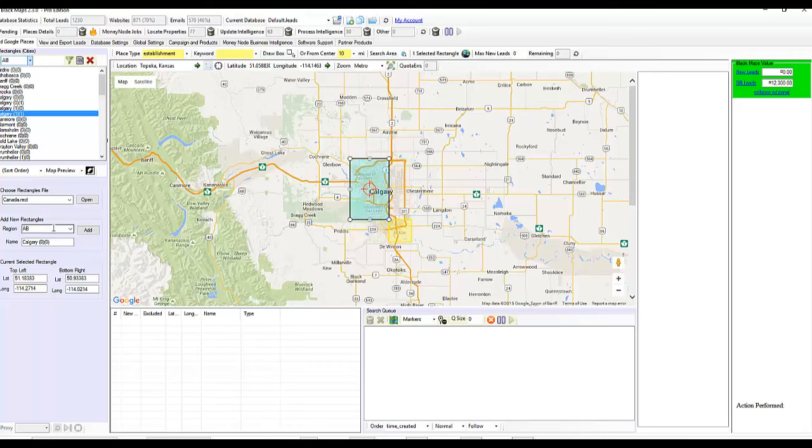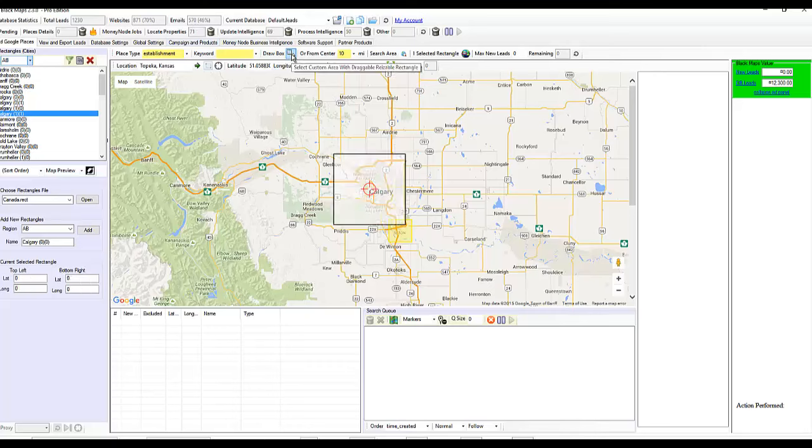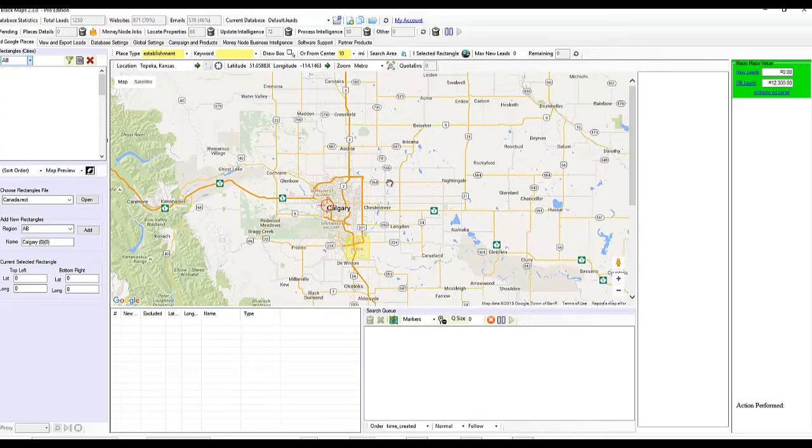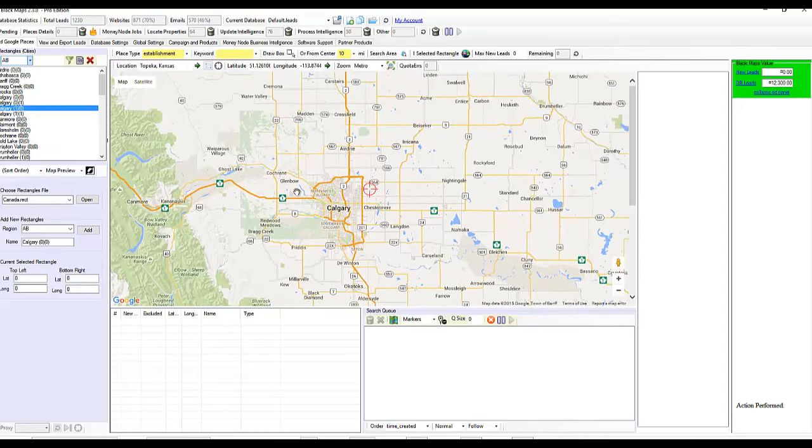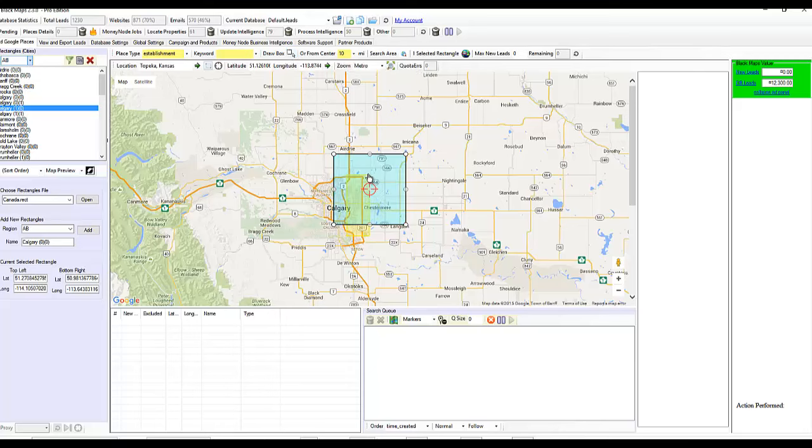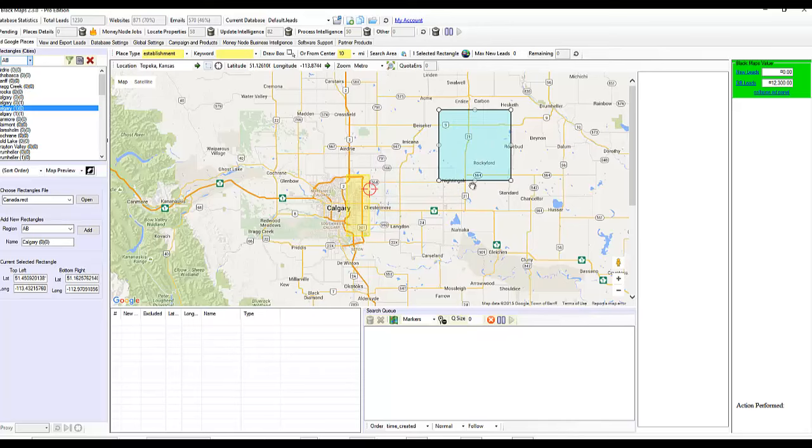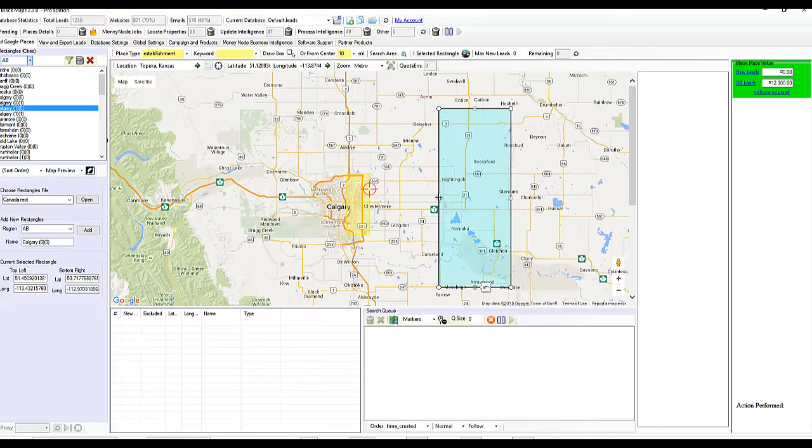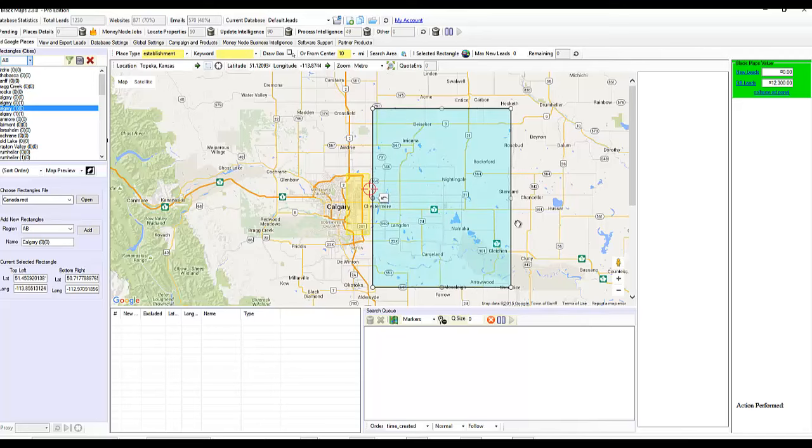So let's say I want to add my own rectangle box to this region in Alberta. So first thing I'm going to do, draw a box. Let's draw a box again. So I'm going to make this kind of big. Because I'm going to show you one of the things Black Maps likes to do, or will do now.